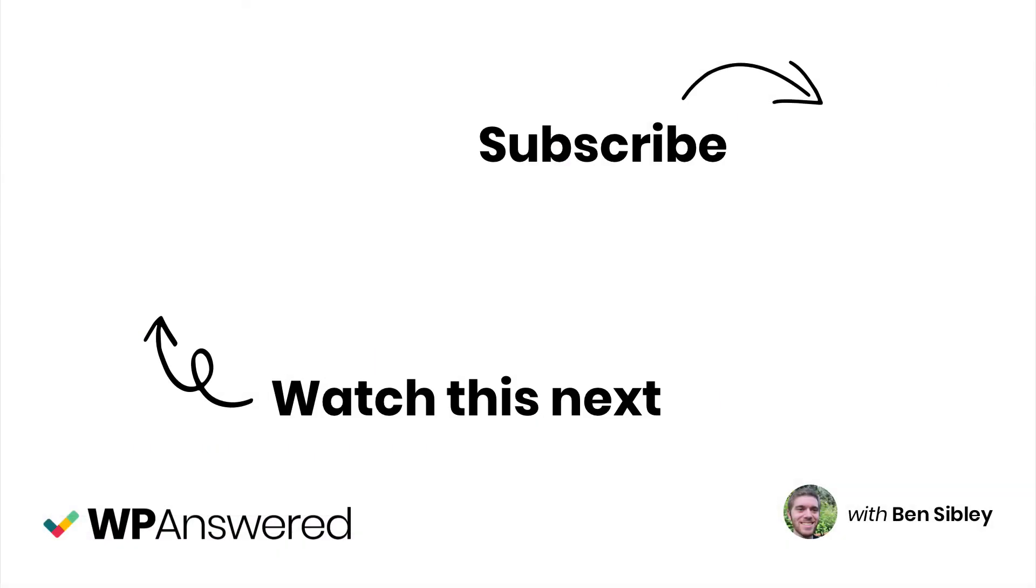I hope you found this video useful. If you liked it, don't forget to press the like button below. If you want more WordPress tutorials, please click subscribe. If you still have questions, leave them in the comment section below. And thanks for watching.